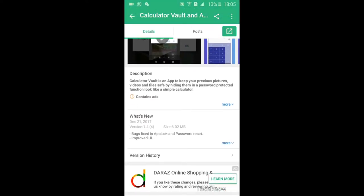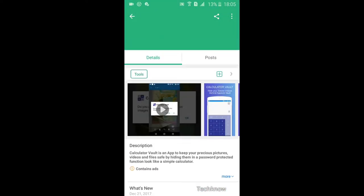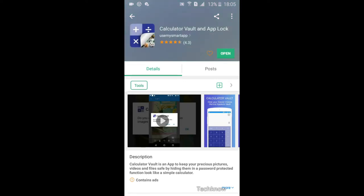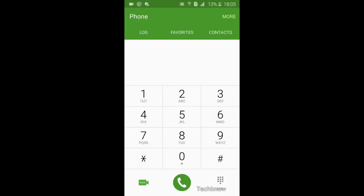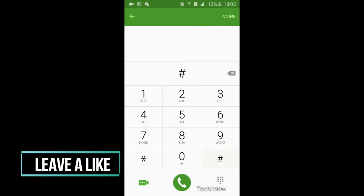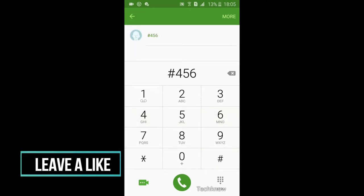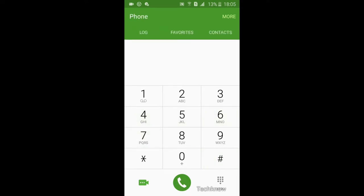I'm already using the app. There is a feature to hide the app icon. I'm using it. To open the app make a call to hash 4567. Then the calculator will open. Now type the code to open the app.